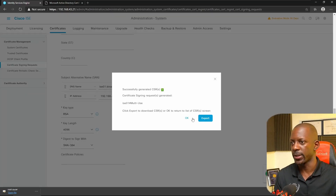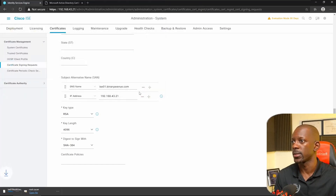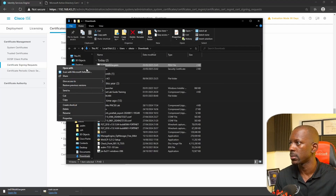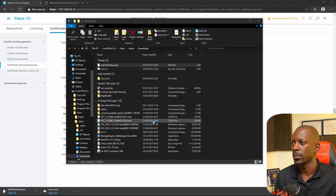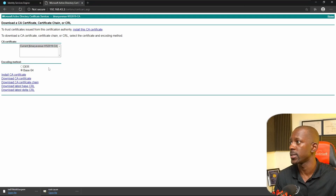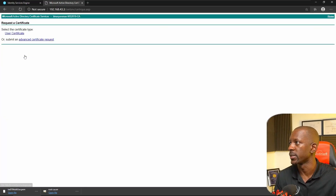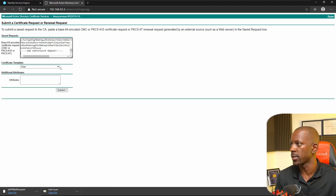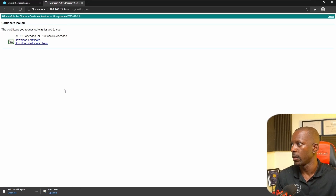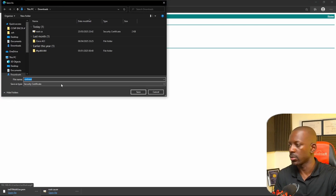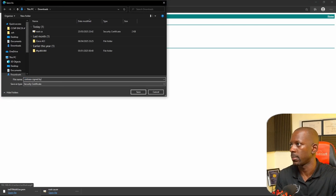The certificate was generated. Now we're going to export it and save the file. Let's open this file with Notepad, select everything, and copy. Back to my root CA server, we're going to request a certificate — select Advanced Certificate Request — and here we're going to paste the CSR content. For the certificate template, I'm going to change this to Web Server, then Submit. The certificate was issued. Now I'm going to select Base64, download the certificate, and I'll call it Certificate Signed by Root CA.